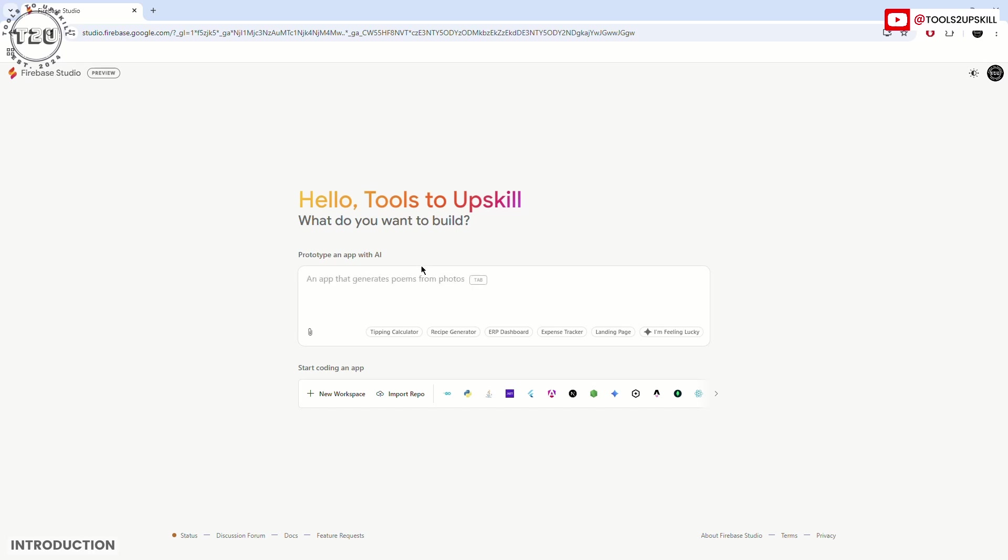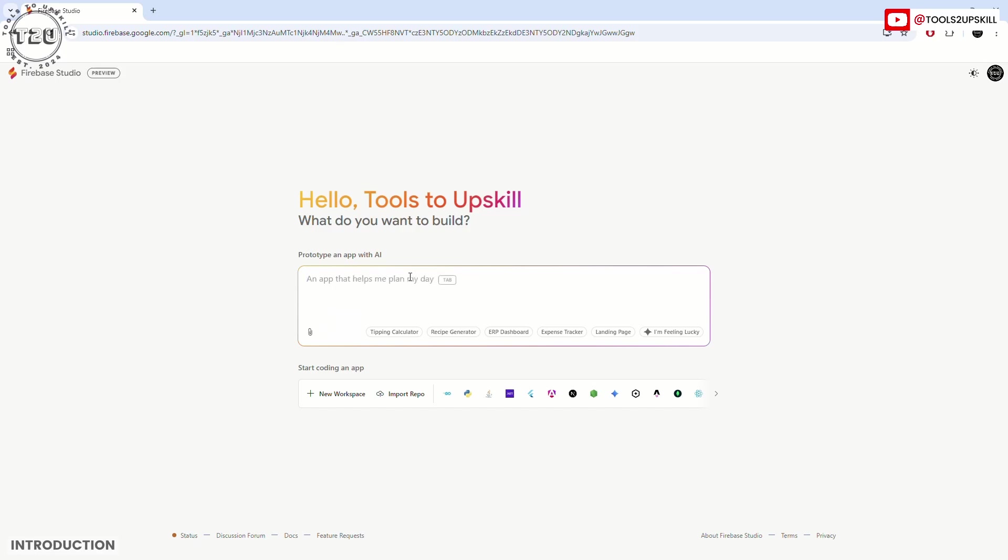What it does is you can just enter a prompt, any prompt, and it will make an app for you. You can test that app in Firebase Studio itself and you can make live changes to this app.